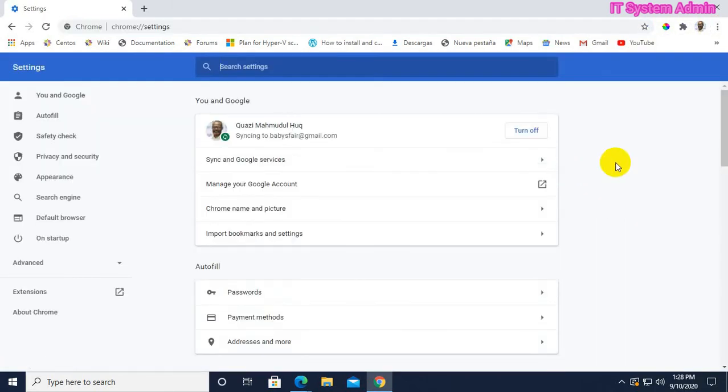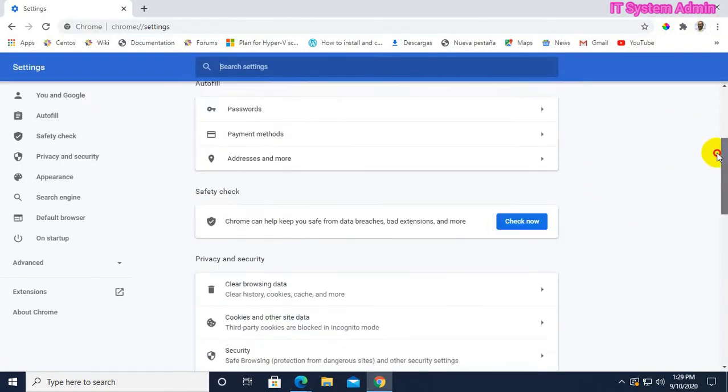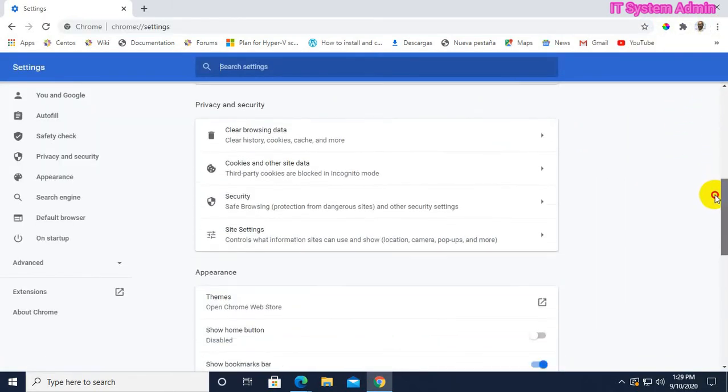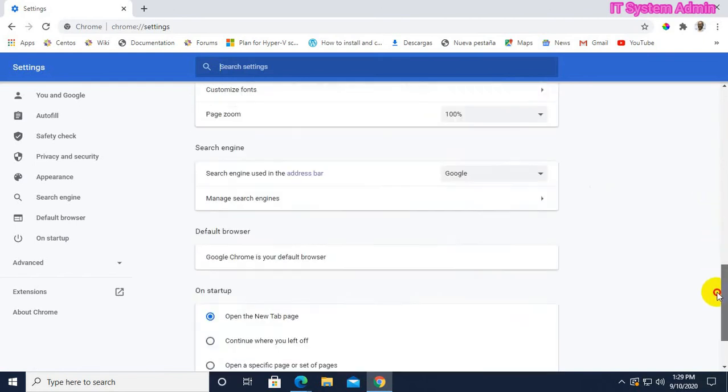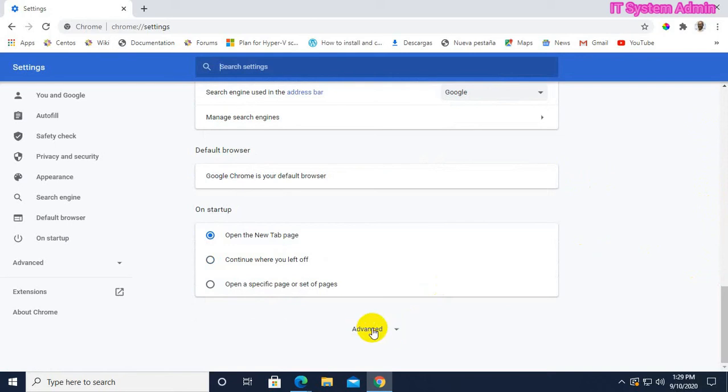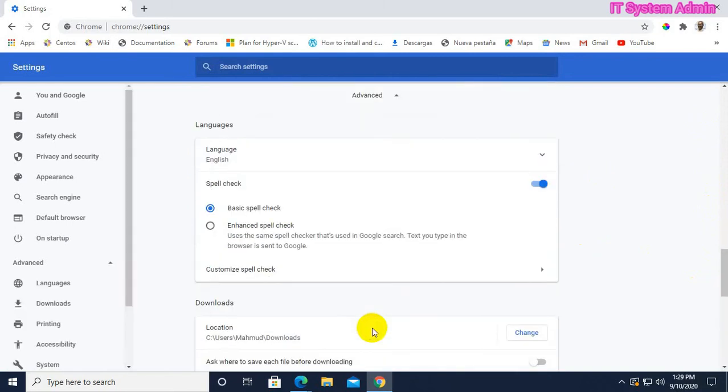Now, scroll down and click on Advanced. Scroll down.